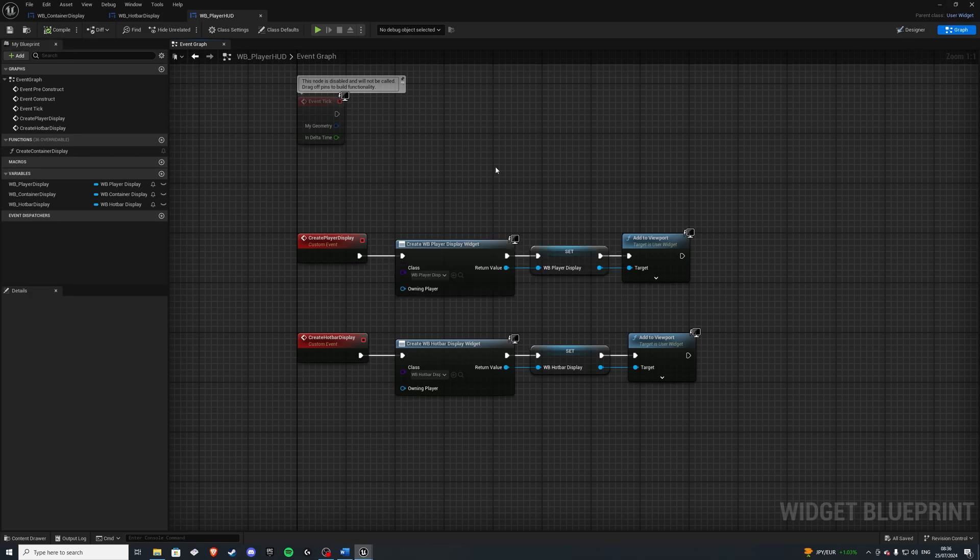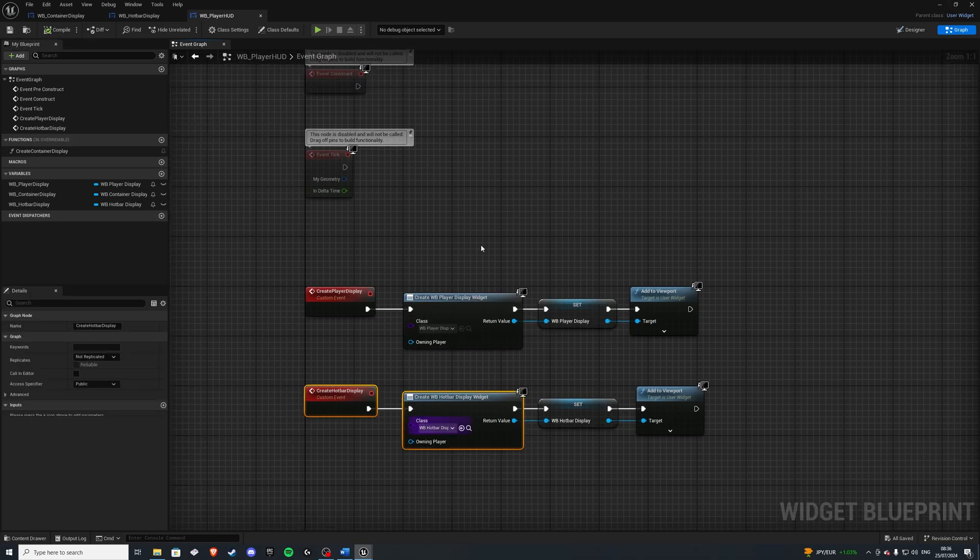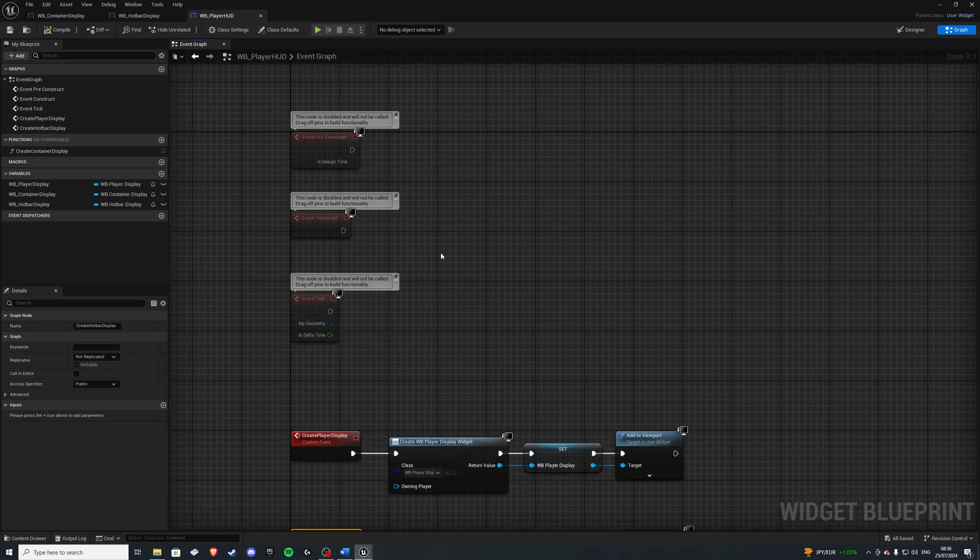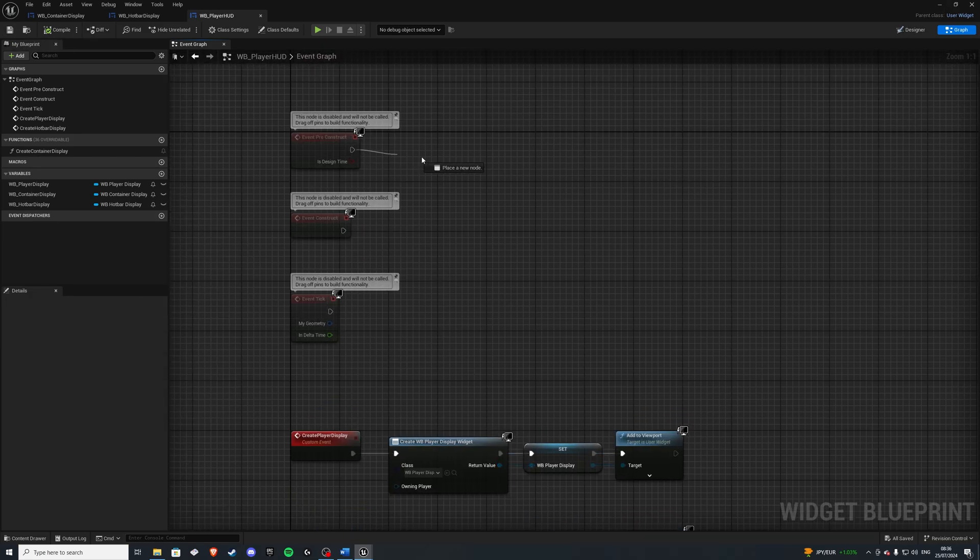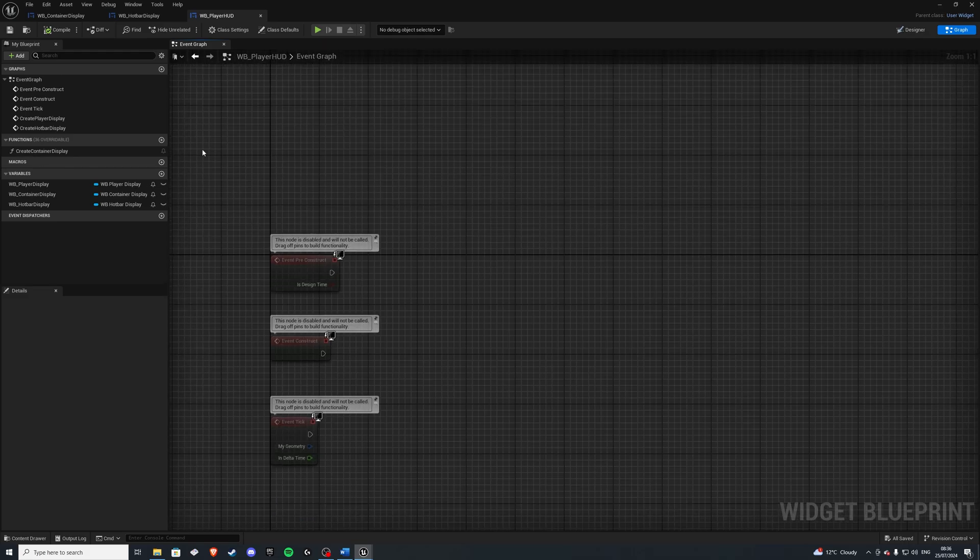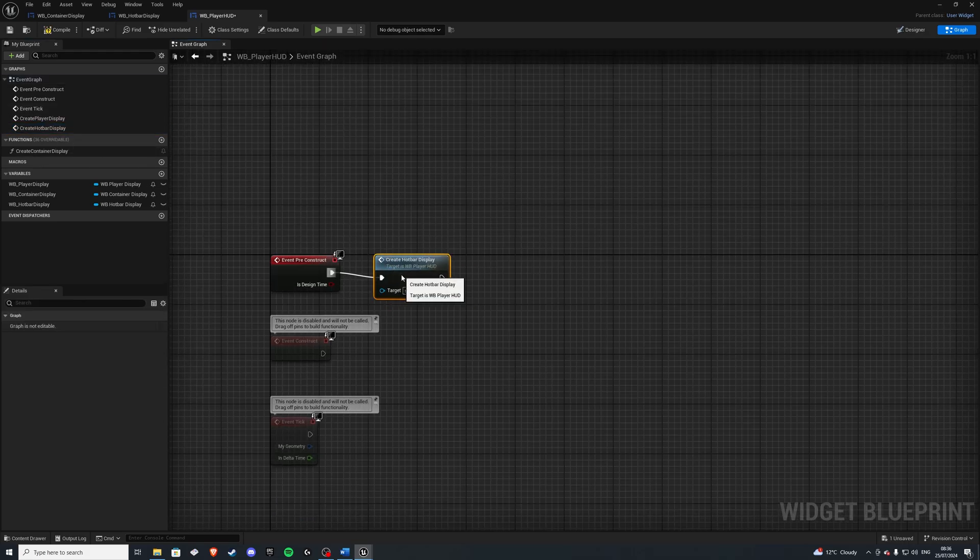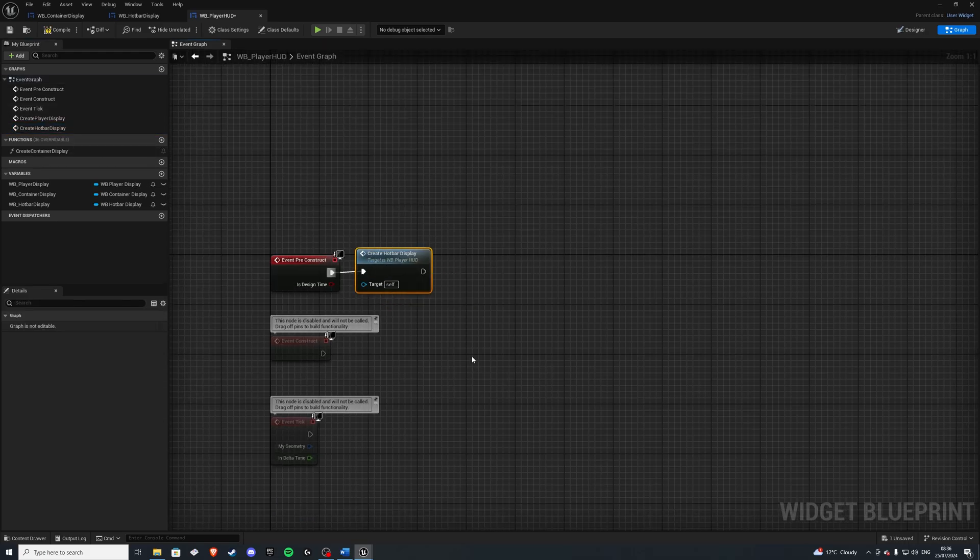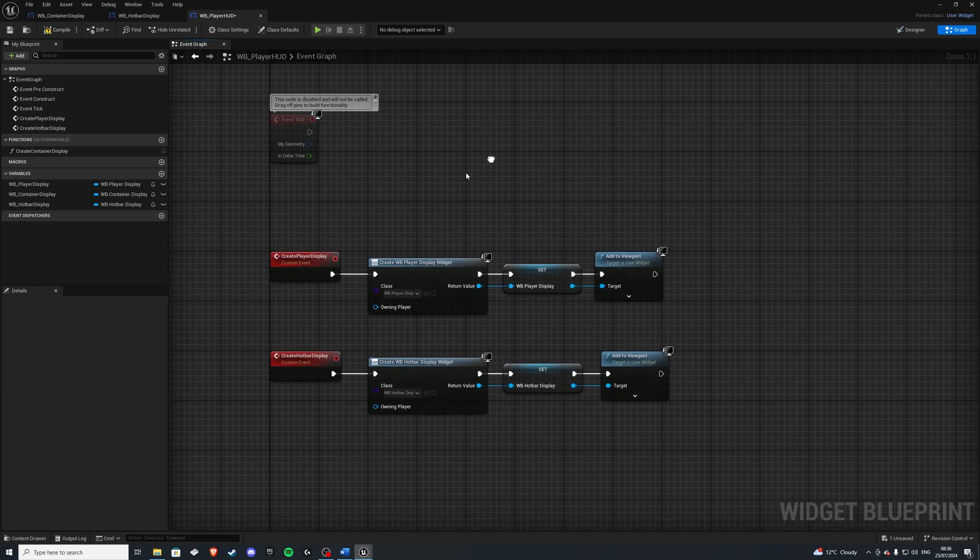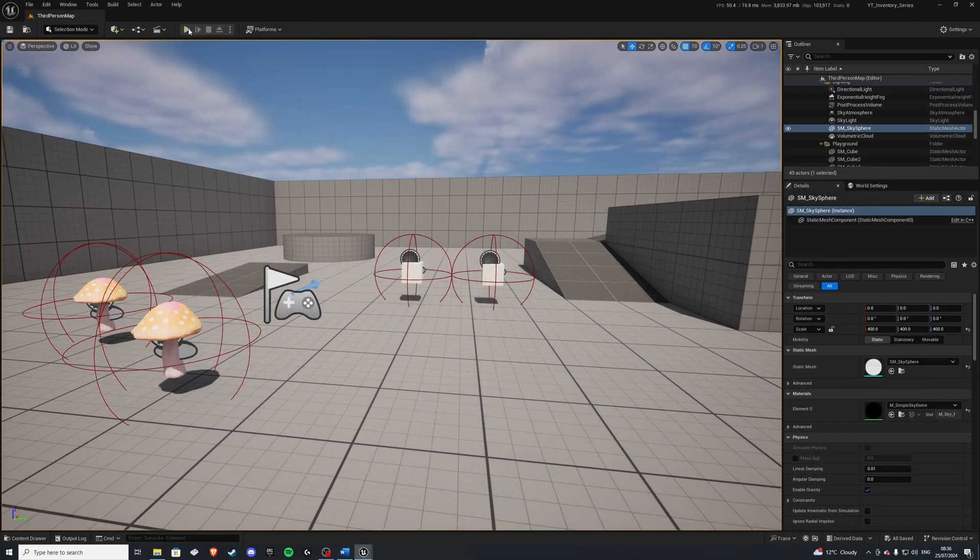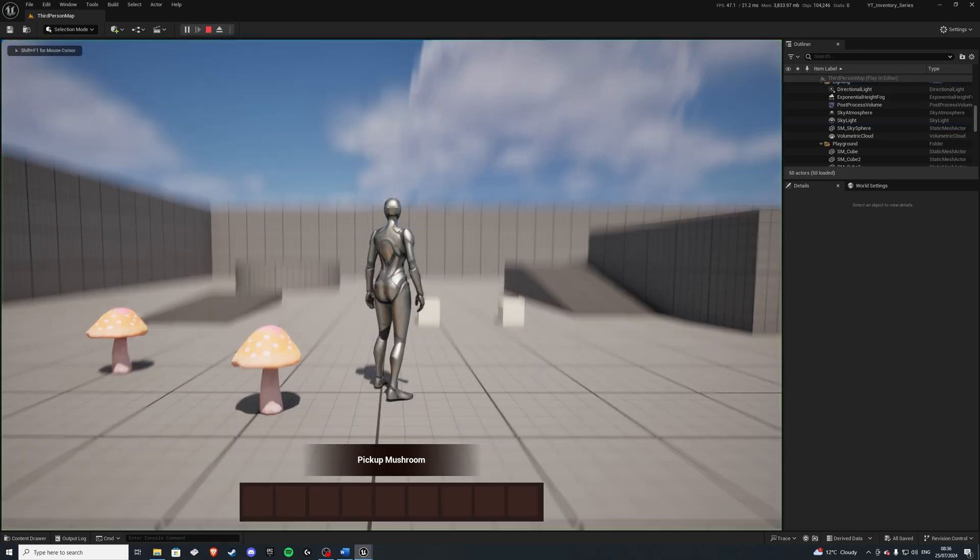And let's also implement this on the pre-construct event. So grab it, connect it there. And now when this HUD spawns, it also spawns with our hotbar. Compile it, save it. And let's finally test it.